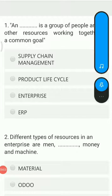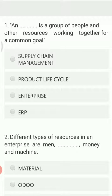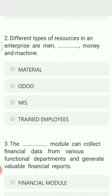Hello students, today I'll be discussing assignment number one, which is based on enterprise resource planning. The first question is: blank is a group of people and other resources working together for a common goal. The options are supply chain management, product lifecycle, enterprise, and ERP. The right answer for this MCQ is enterprise.